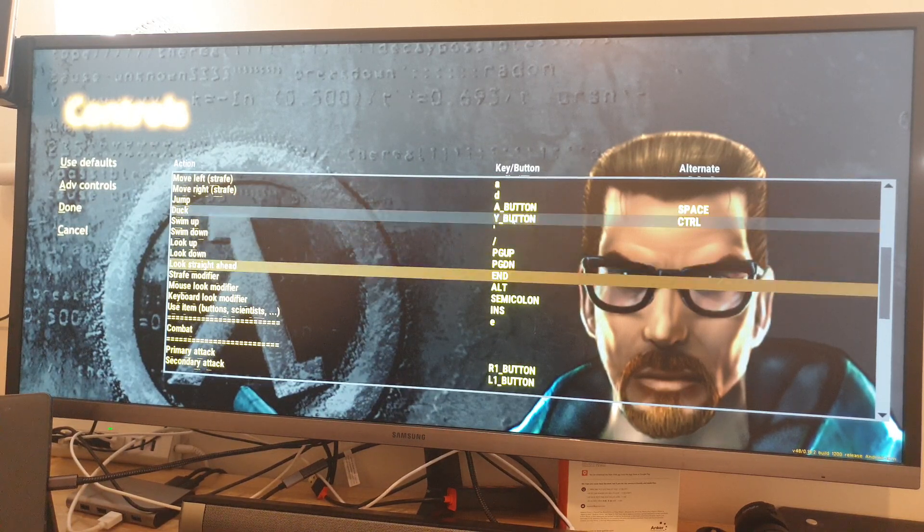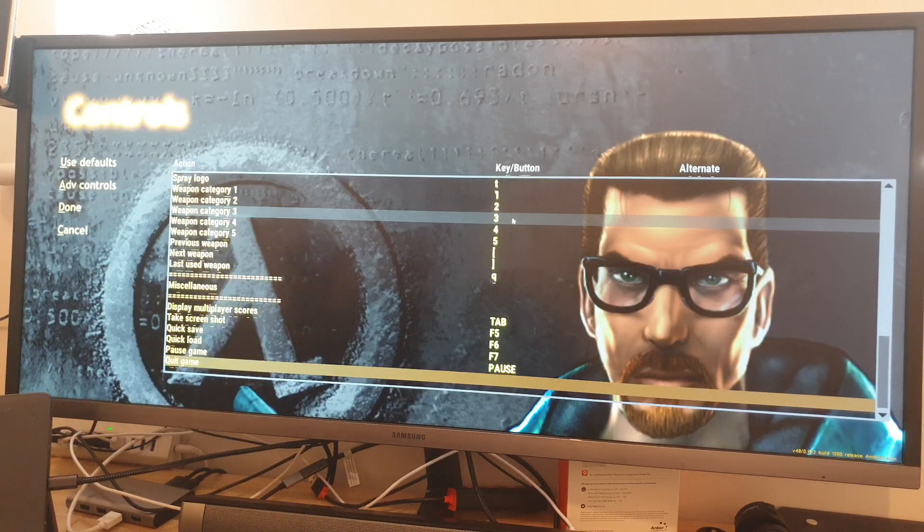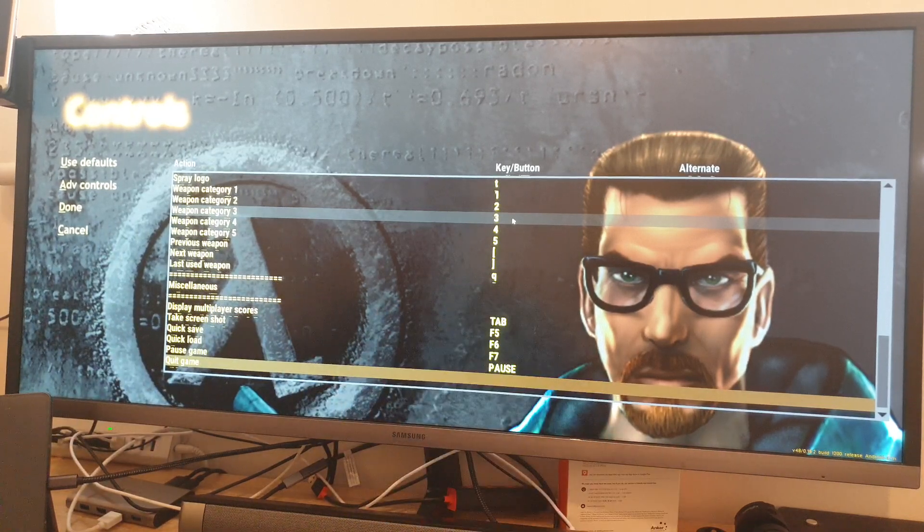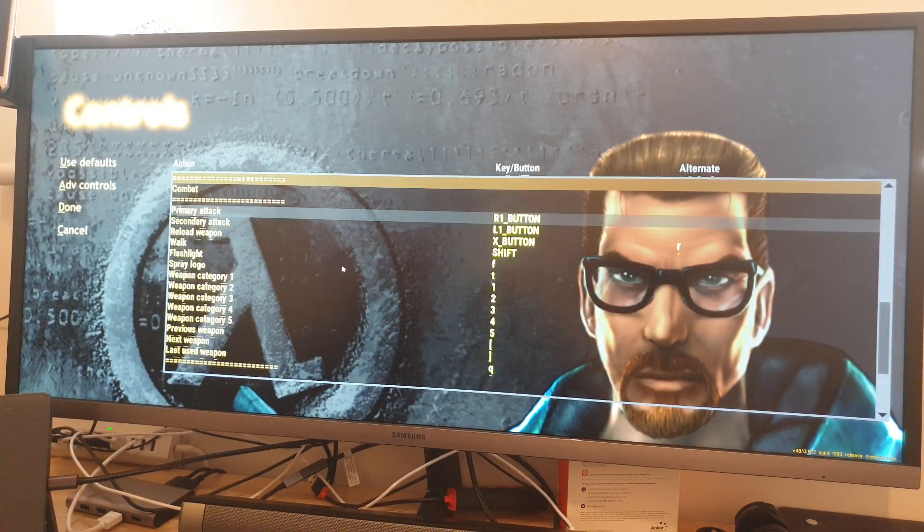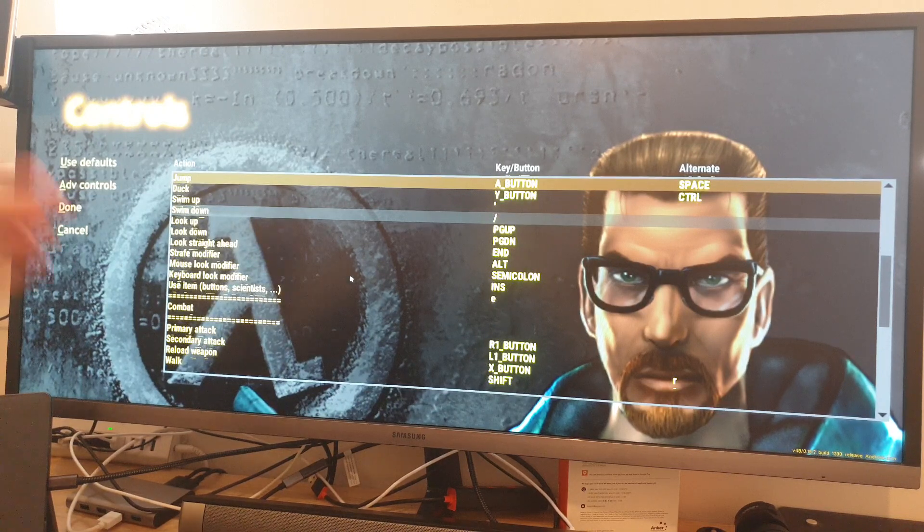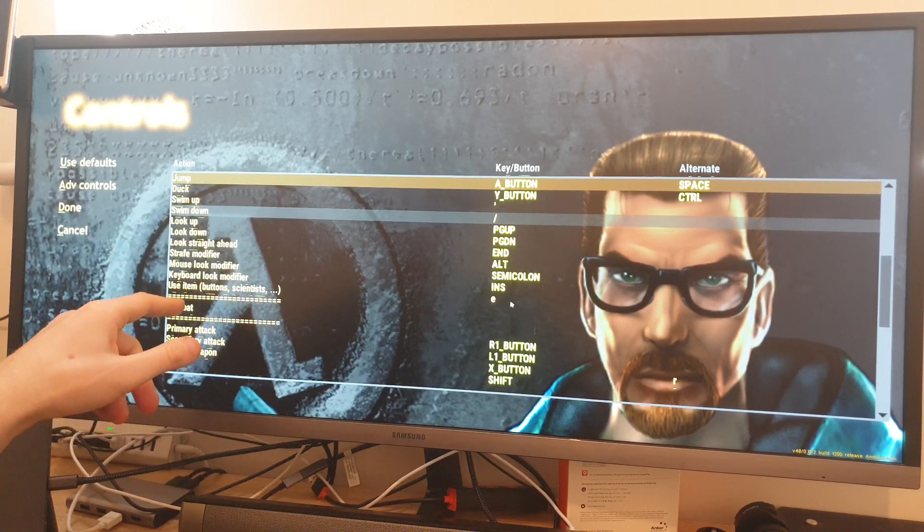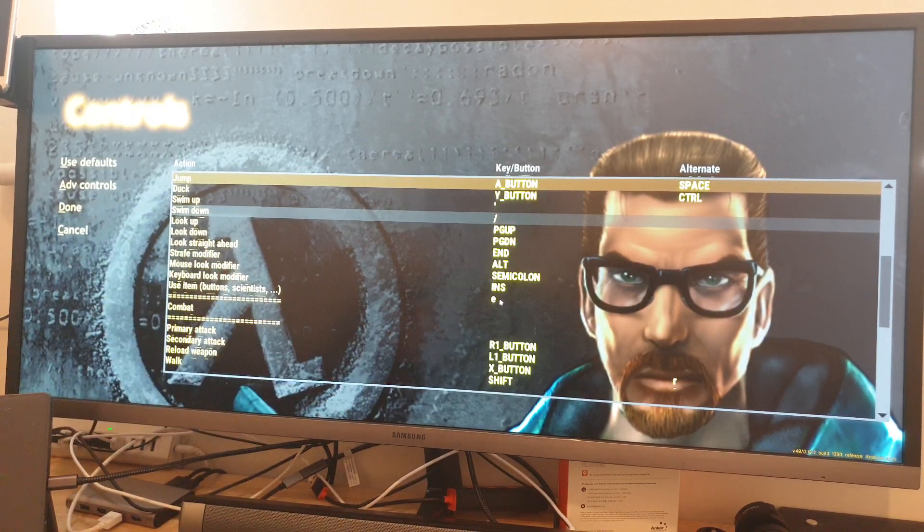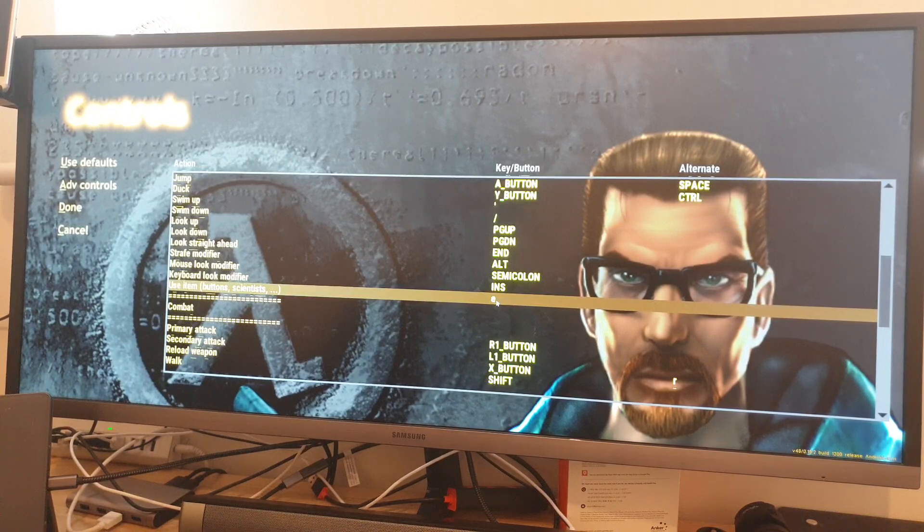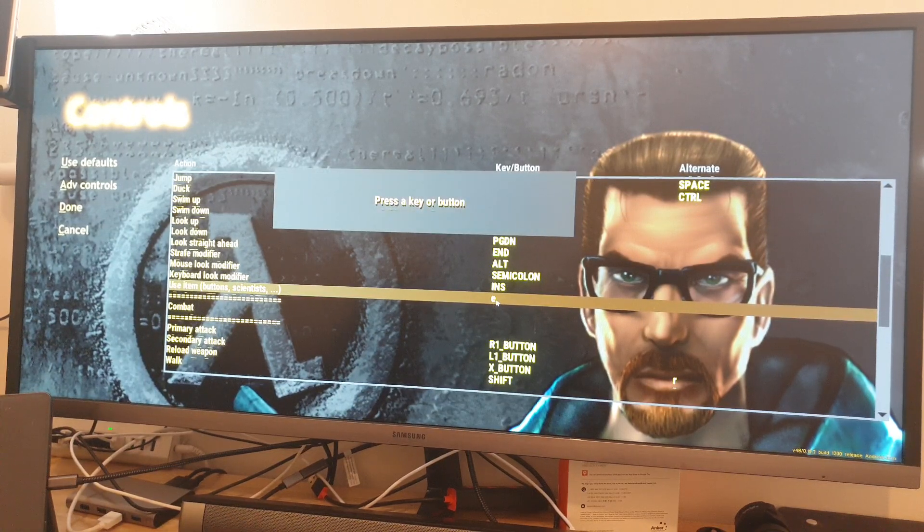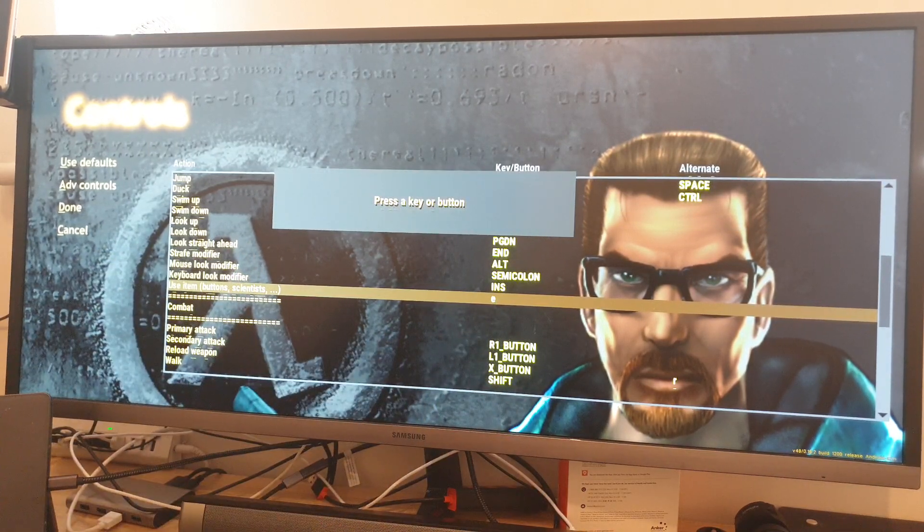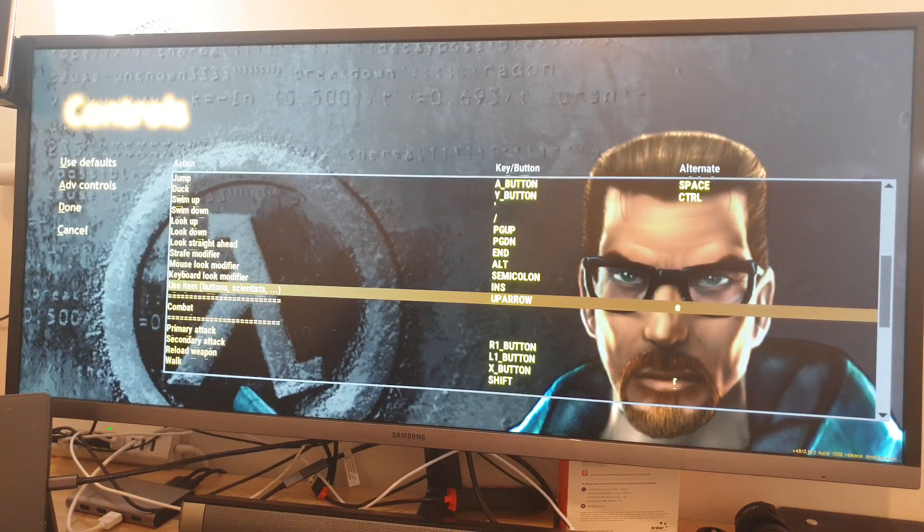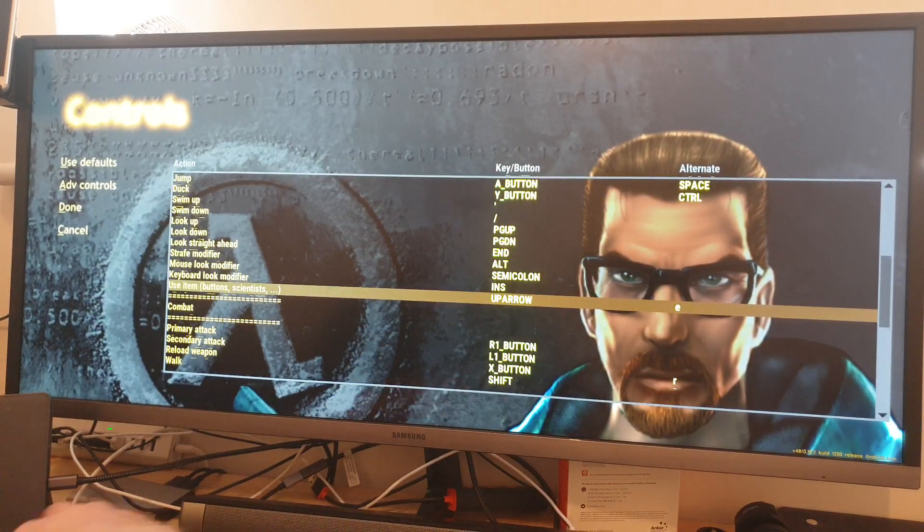Duck will be Y, and I need to have the button to act like use. I used to be E, I remember used to be E. So use item E. Can I use L2? For some reason, these two buttons don't want to work. So we're going to use D pad up, arrow up.